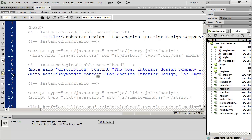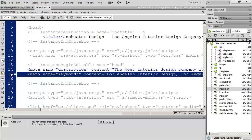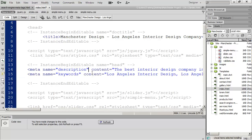A lot of people will tell you that the keywords tag is no longer used by search engines — that's not true. Search engines don't value it as highly as they used to, but they still do look at the keywords tag, so you should definitely take advantage of that. We'll want to do this for every single page on our website, and I'm just going to go ahead and save that and close that.